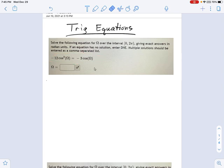Because everything is in terms of cosines, you can do a u-substitution. Let u equal cosine of that angle, omega. That allows you to write this as: negative 12u cubed equals negative 3u.